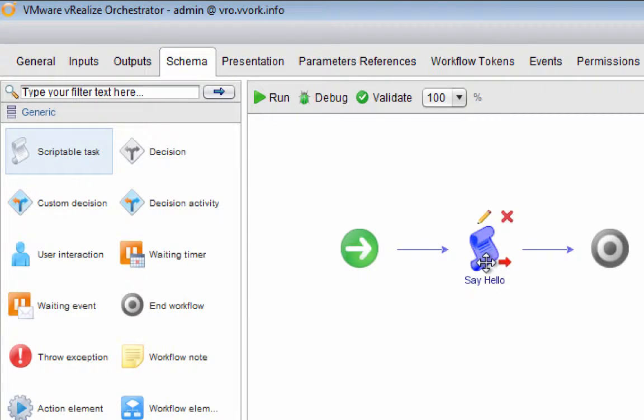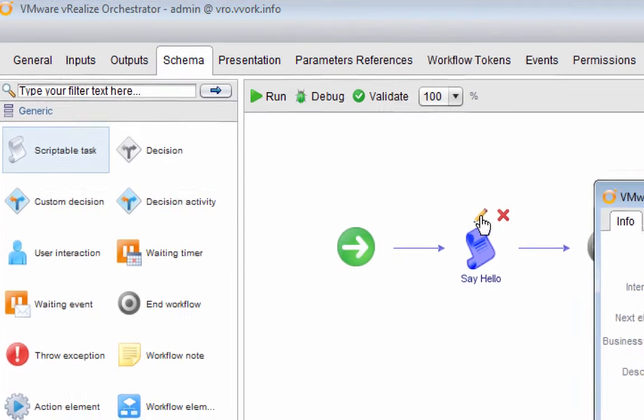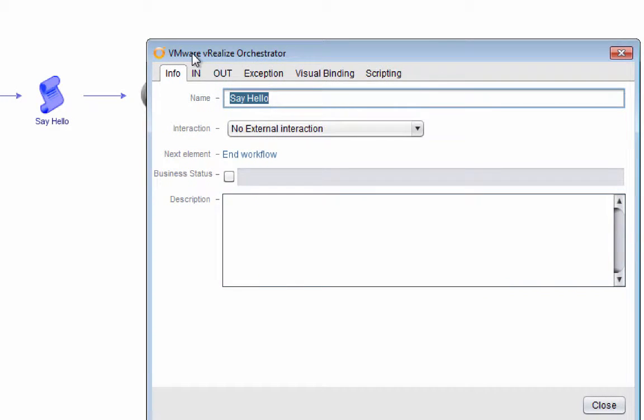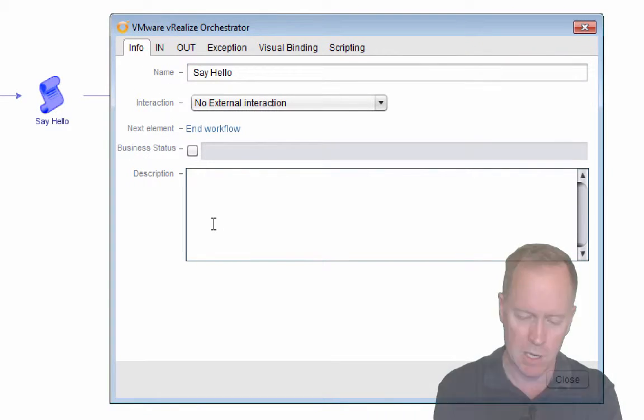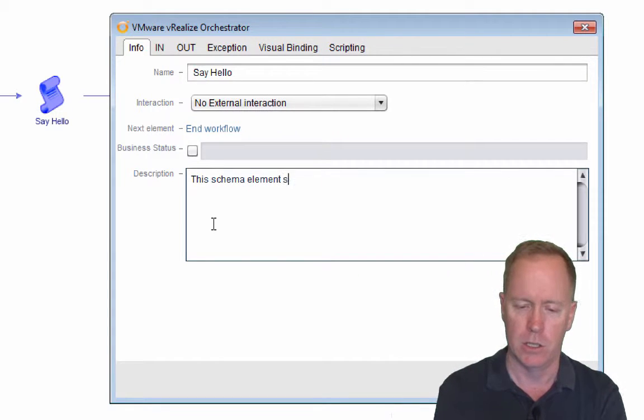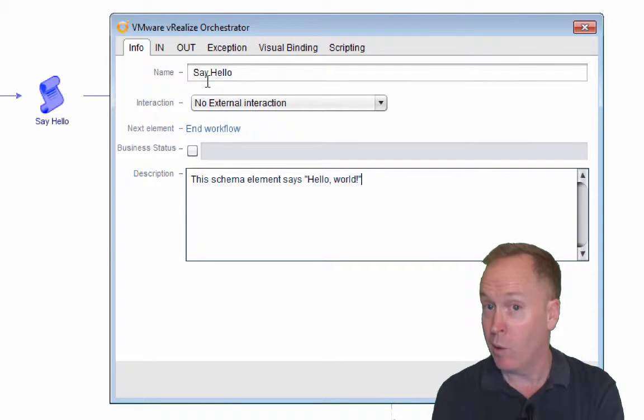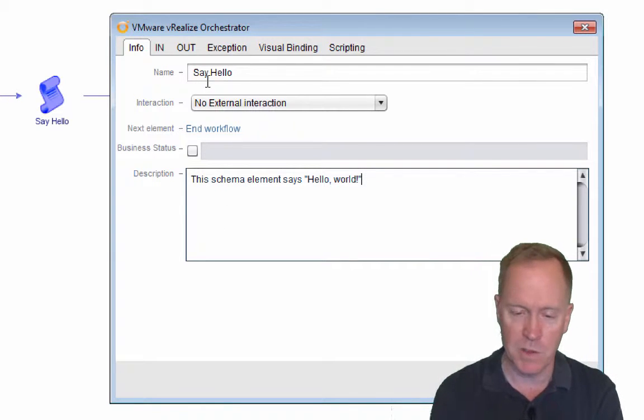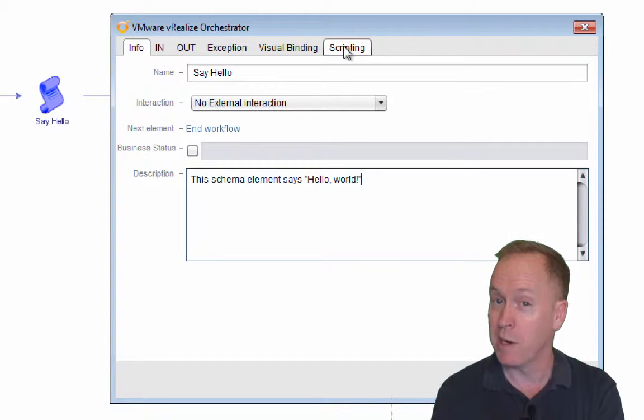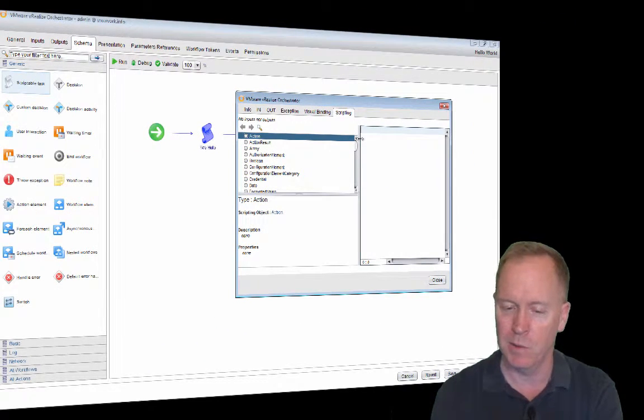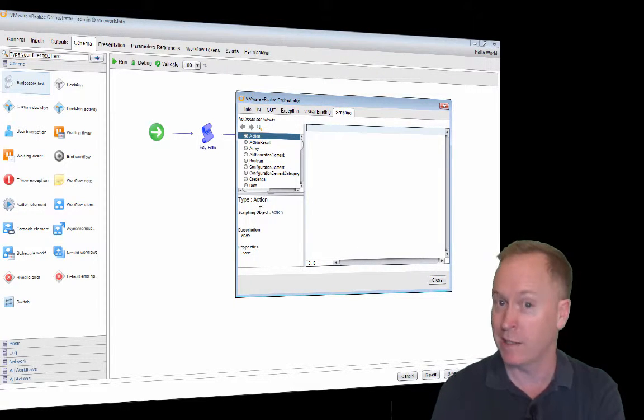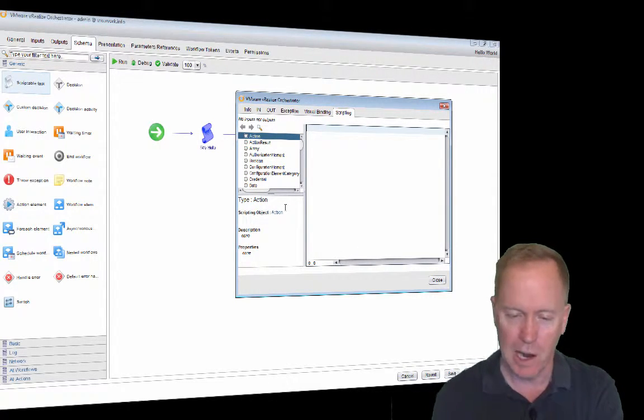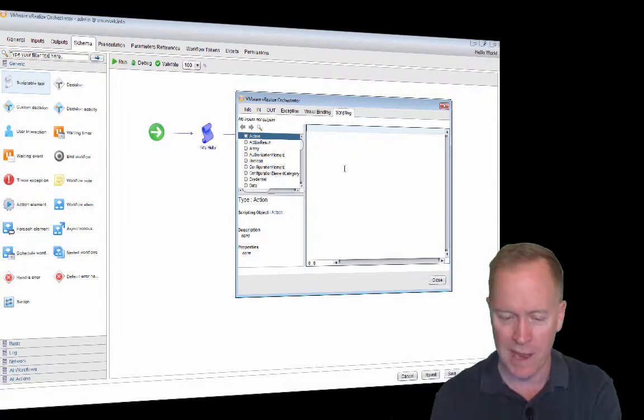Now to actually put some code in here, I'm going to click on the edit button. That's a little pencil button. Notice, instead I could select the schema element and type control E. Orchestrator has all sorts of shortcuts like that. I'll click the pencil icon and up pops another window in which there's more tabs. Here's the description field. Always type a description. This schema element says hello world. Always type descriptions. We're going to skip over all these tabs and jump straight to this one labeled scripting. And in here, I'm going to type some code.